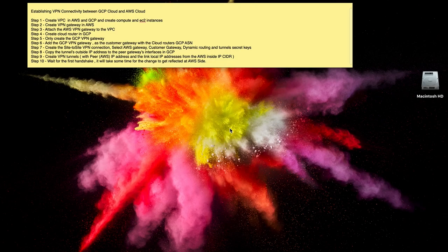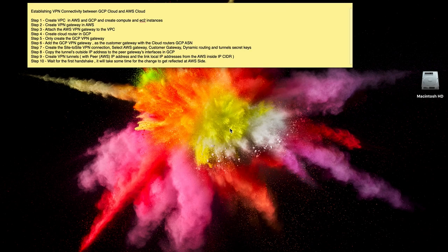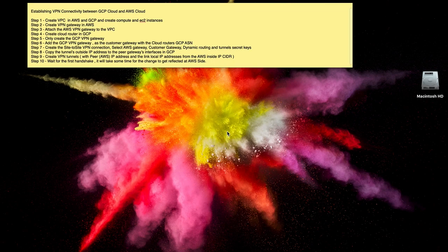Hello. Today we are going to see how to establish VPN connectivity between GCP Cloud and AWS Cloud. So this is a 10-step process. I'll give a demo on how it is done.